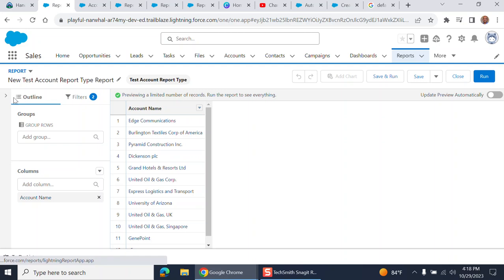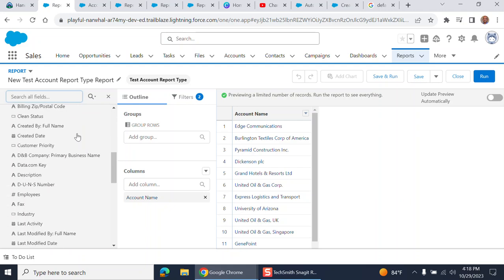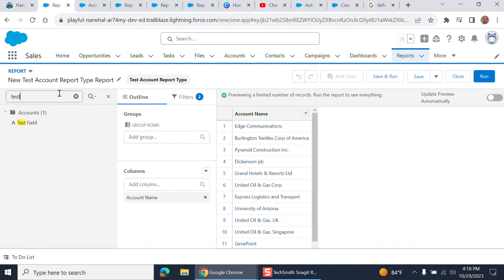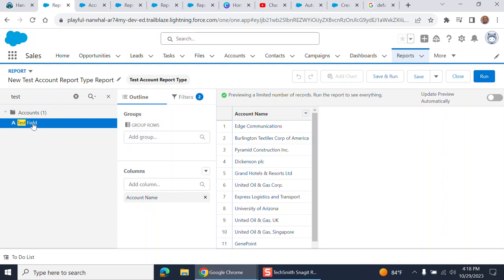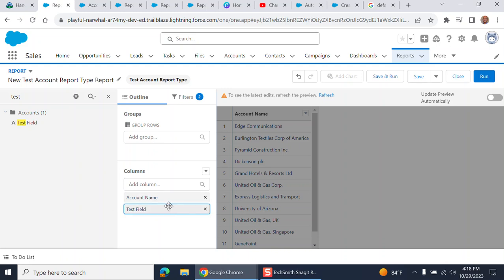If you click this arrow sign to show fields and add new fields, I have the test field here. You can either double-click or drag and drop it in the outline area right here. When I double-click, it got added. You can move the positions of the report.